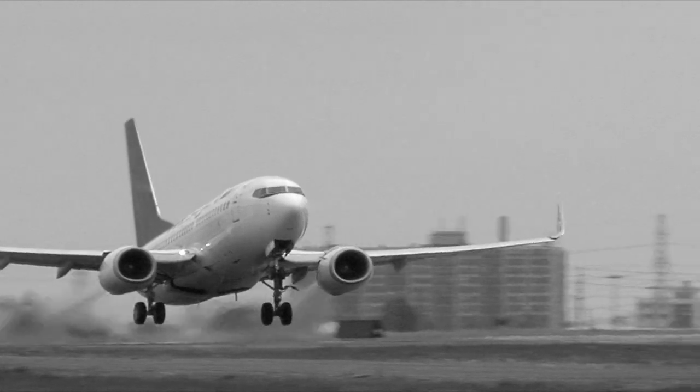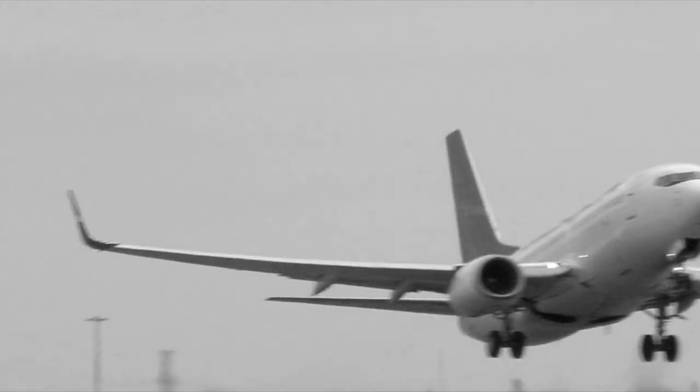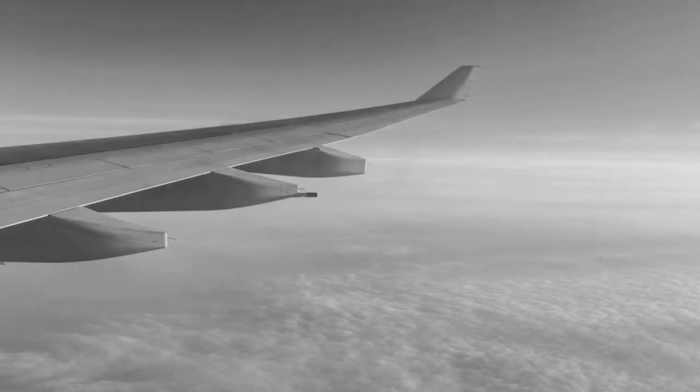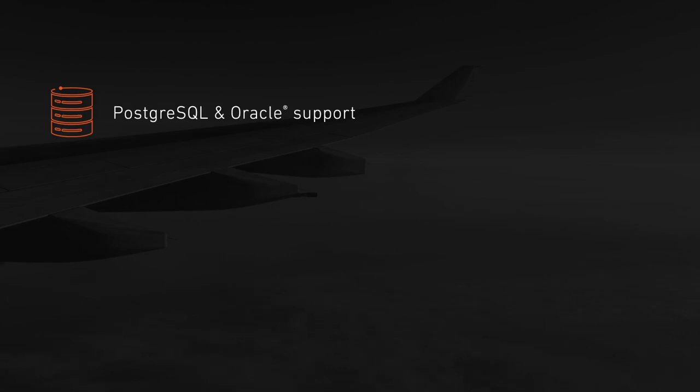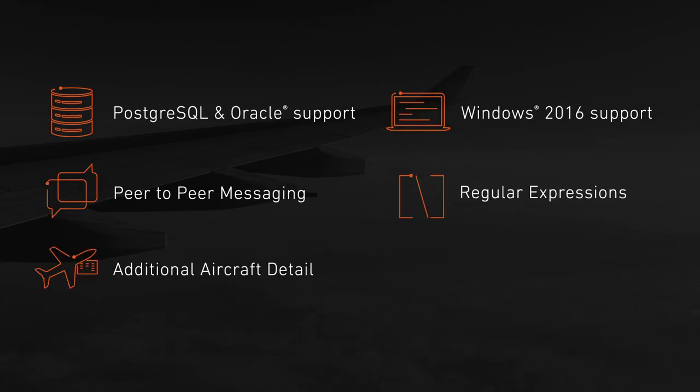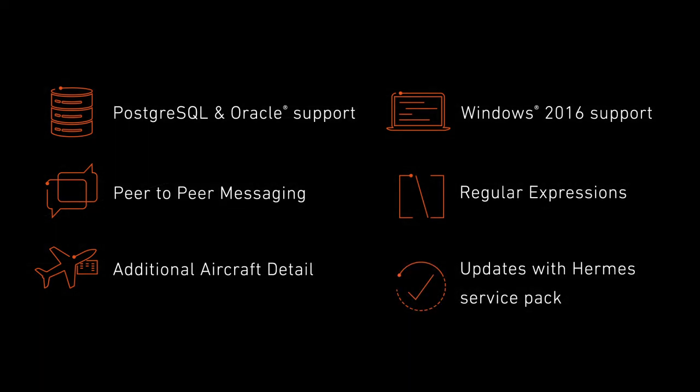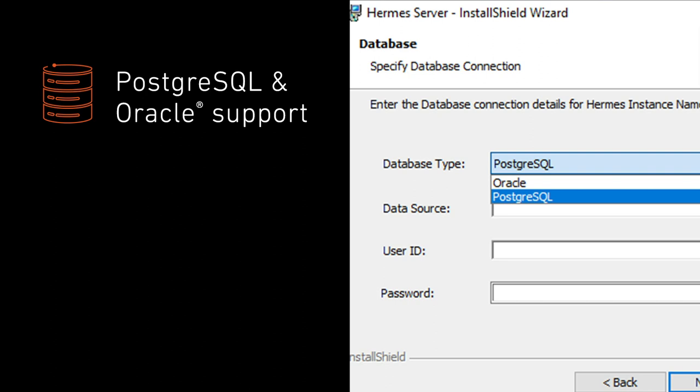The newest update to our Hermes ground software has arrived. We've added new cost-saving and simplifying features based on capabilities our customers requested. Wait till you see what Hermes lets you do now. Hermes supports both PostgreSQL and Oracle for even more flexibility.